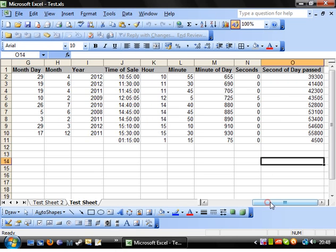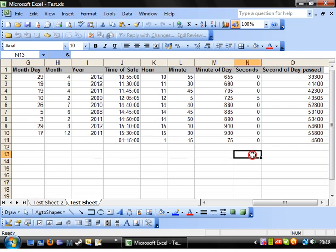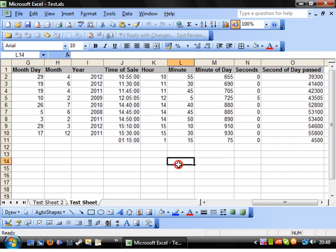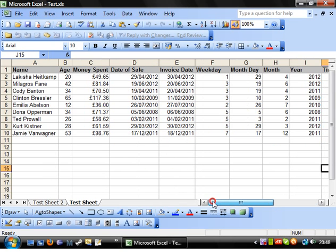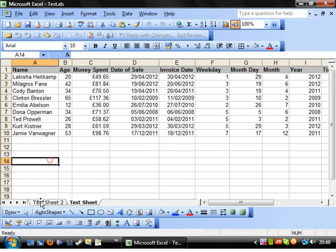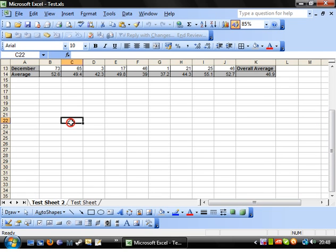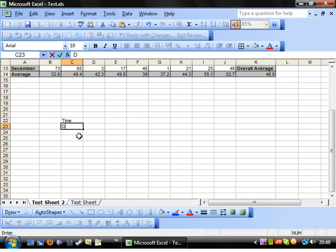So that's pretty much it for date and time. The only other things I wanted to show you were a couple of nifty little formulas. I'll go back into this sheet for this. Let's just put time, date.